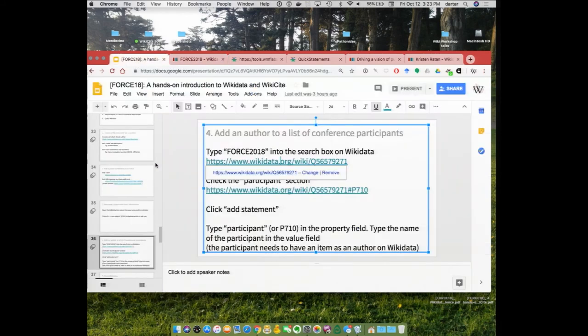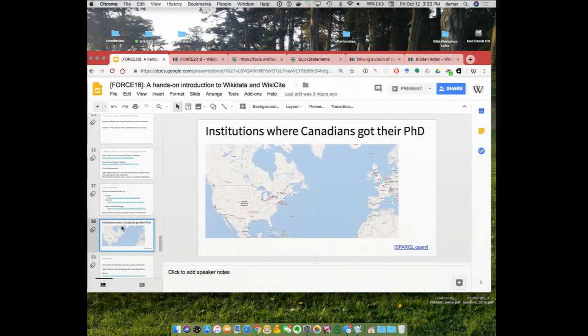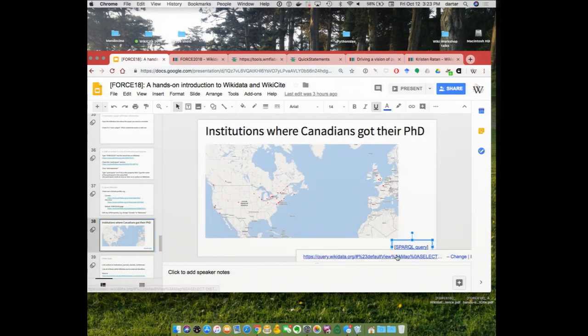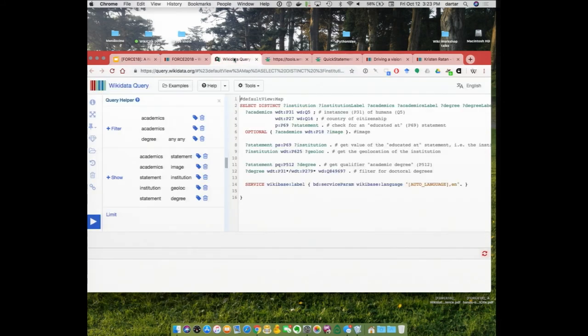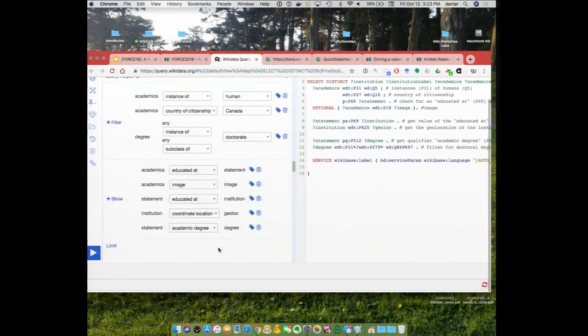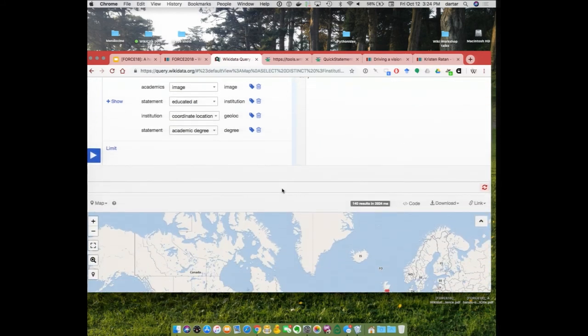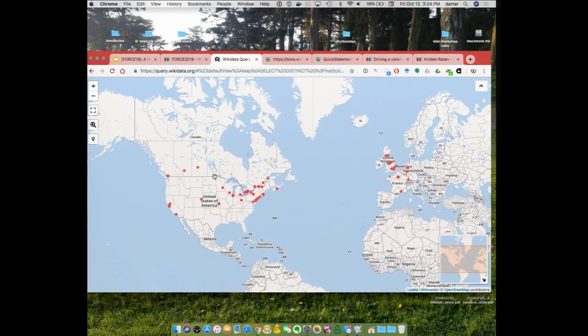Some other things we wanted to show: Wikidata queries. Here is one — institutions where Canadians got their PhD from. Here you see some SPARQL, which is a language similar to SQL but slightly more complex that allows you to query a structured knowledge base like Wikidata. What Danny is showing is the query service, which is an extremely powerful way of pulling and visualizing this data. There's a very handy tutorial that allows you, even if you don't know SPARQL, to explore these queries.